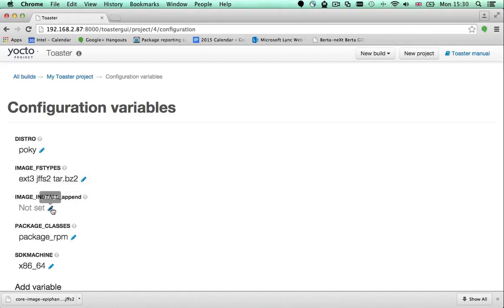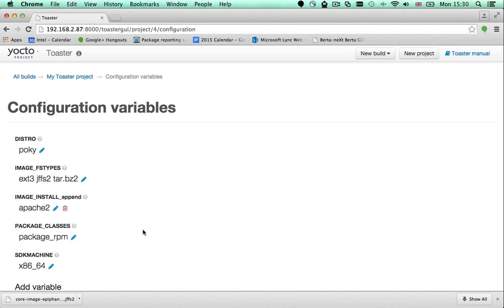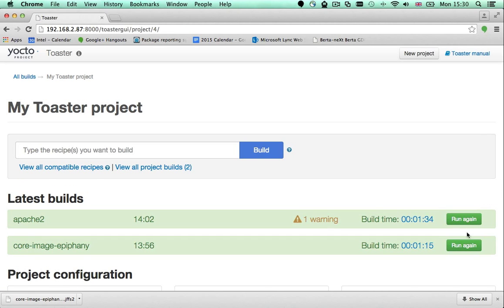To change its value, click this icon. Type the name of the package you want to add to your image and after that, rebuild your image.